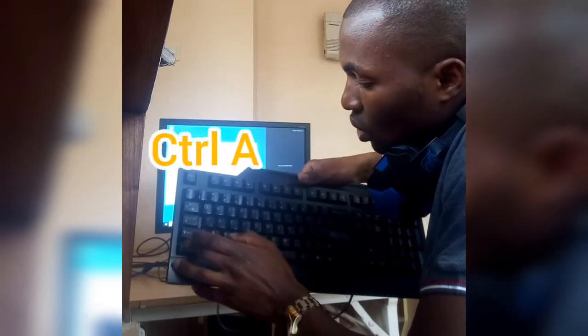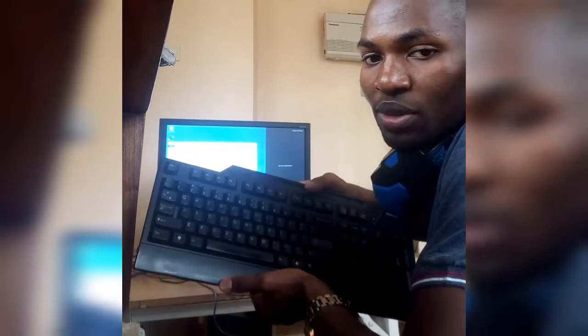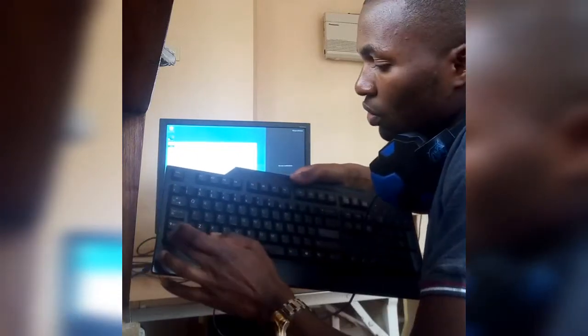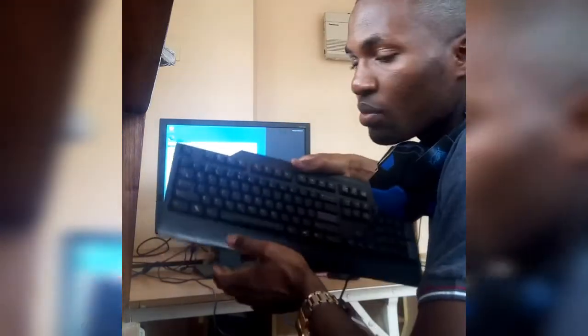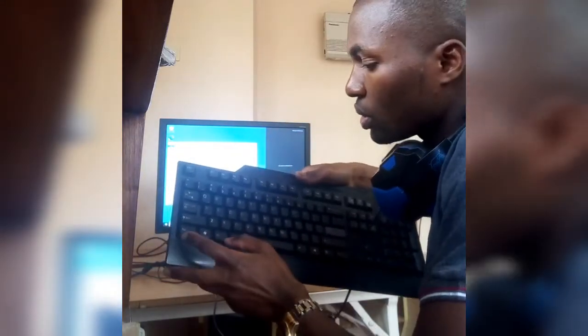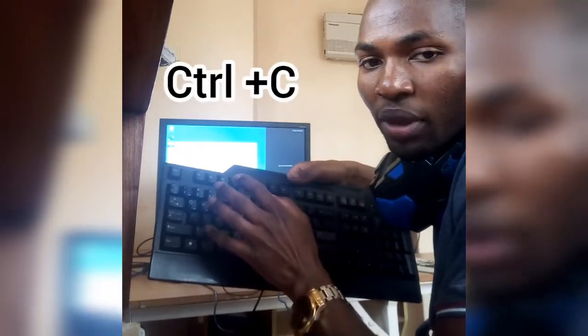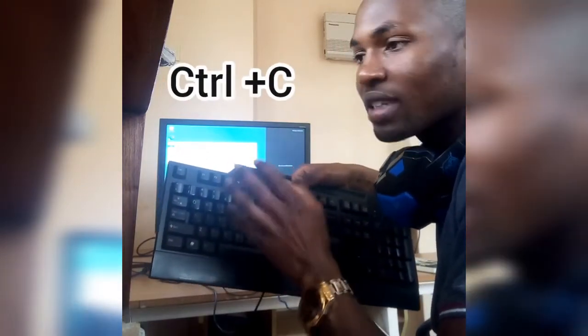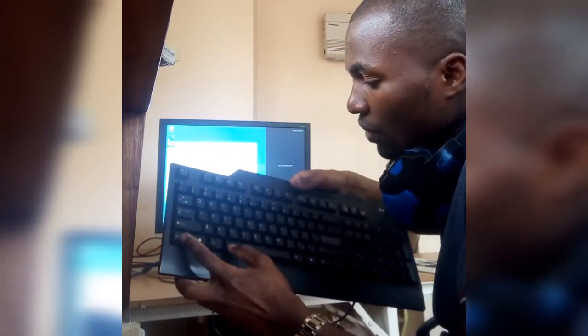The first shortcut is Ctrl+A — obviously, it is to select all the items in the window. If you use Ctrl+A you select all the items on your computer. We also have Ctrl+C, which is to copy the selected items to the clipboard.